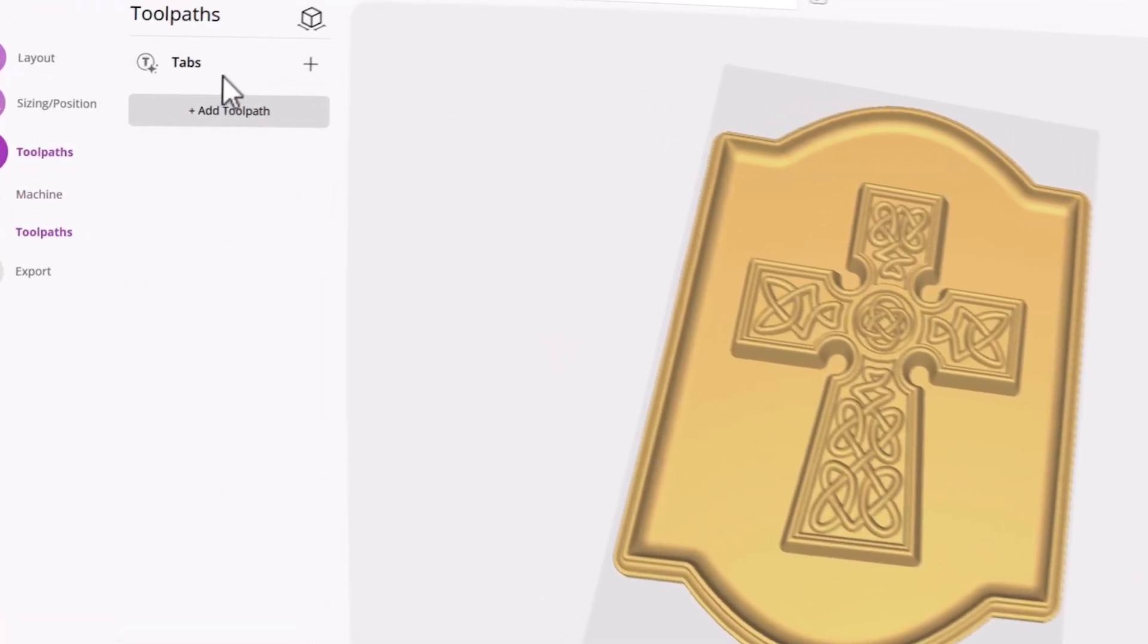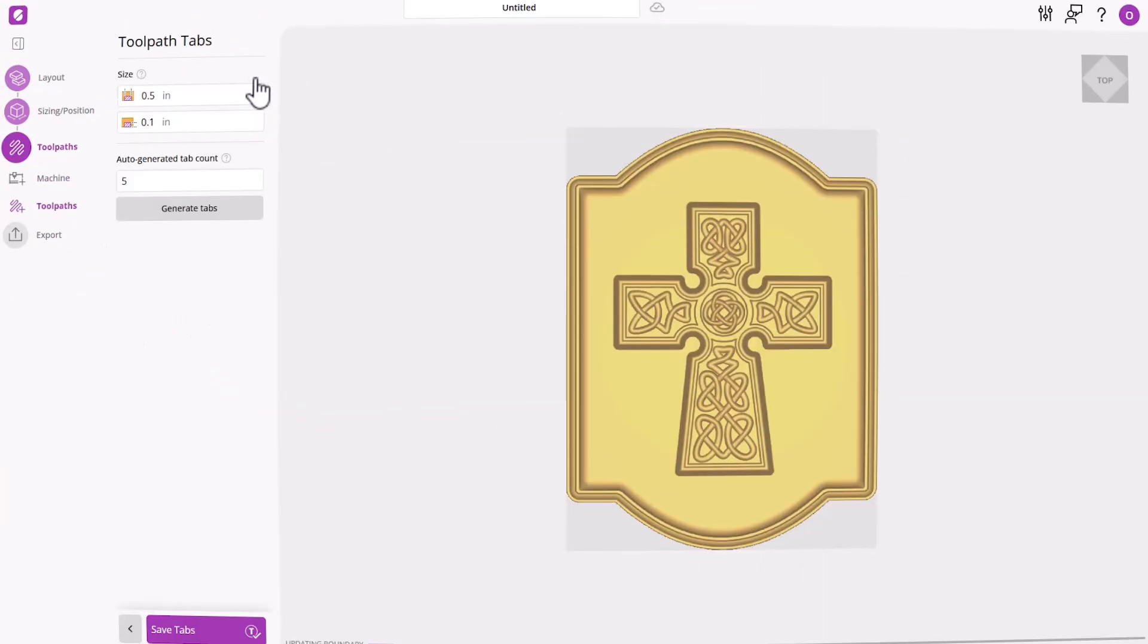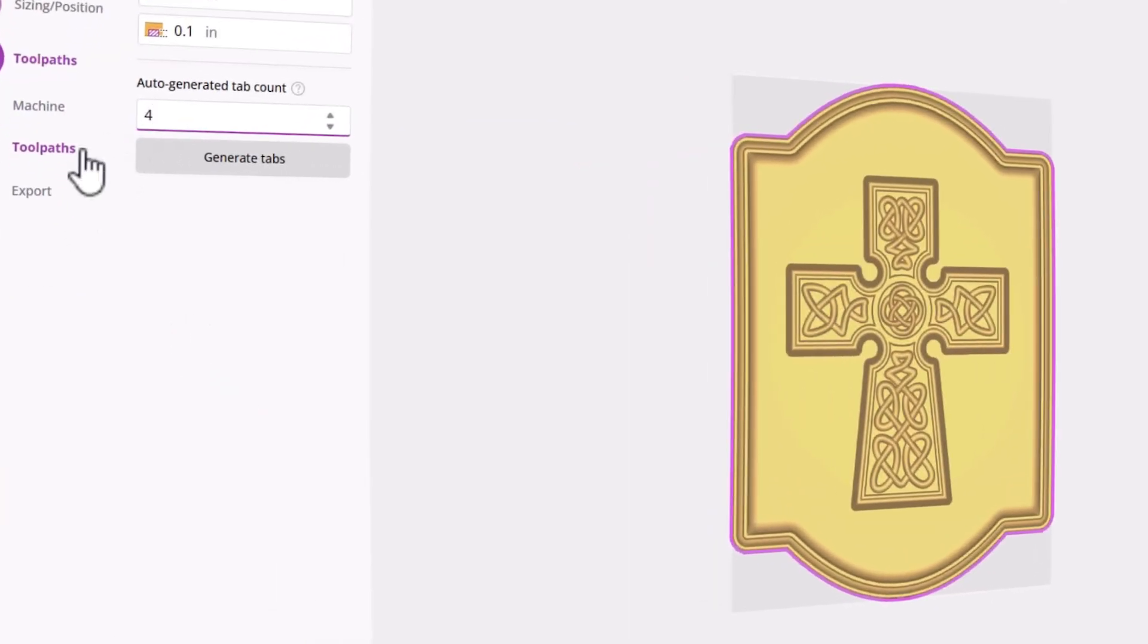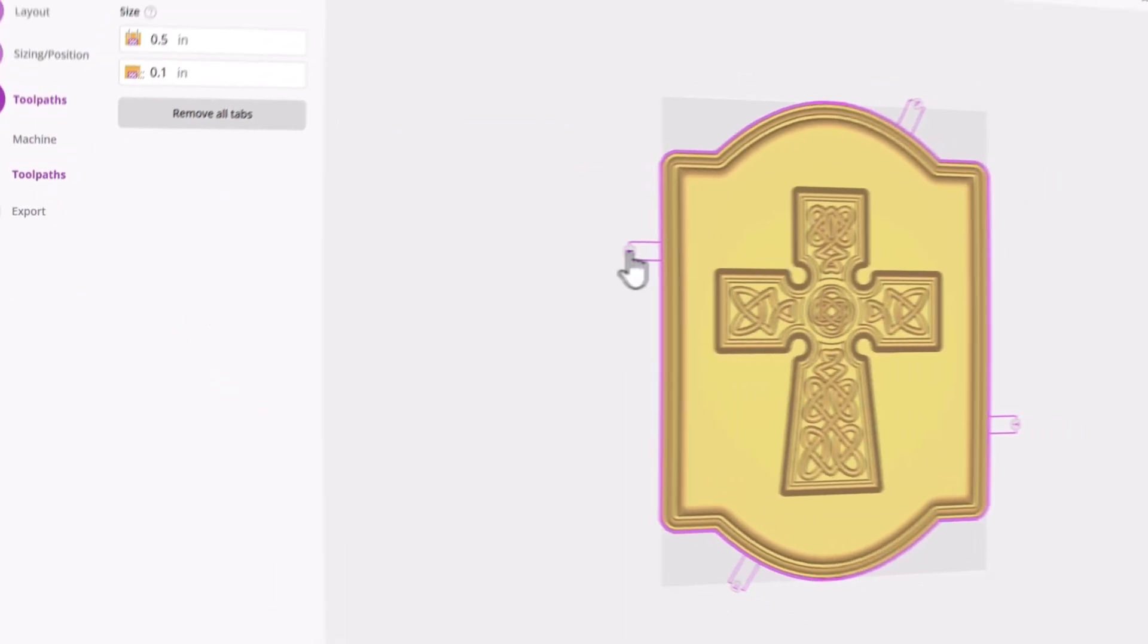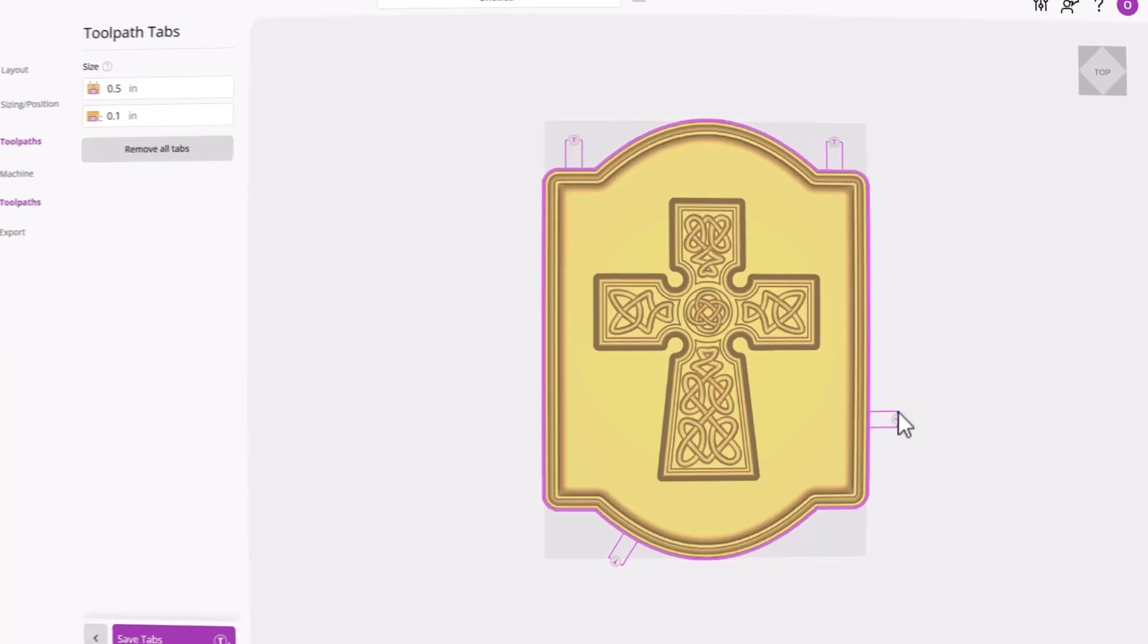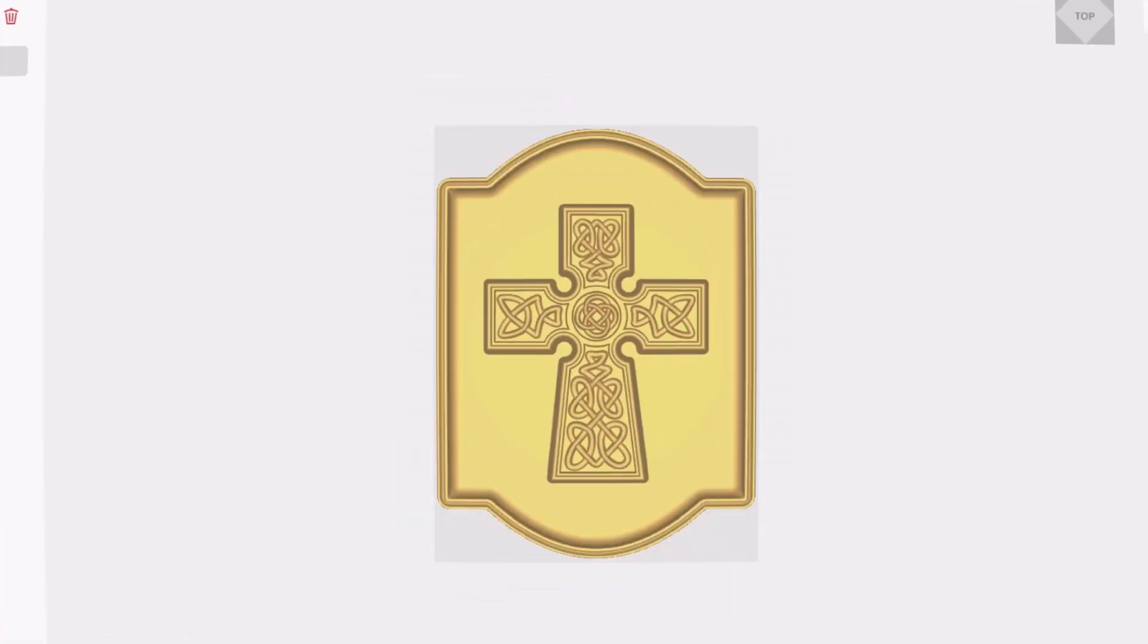Now let's generate some toolpaths. If you intend on using a cutout pass, then it's a good idea to add in tabs. Tabs not only will hold your parts securely within your material block, but will eliminate the need for extra hold downs.